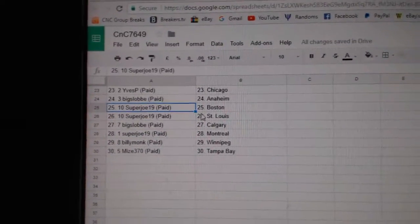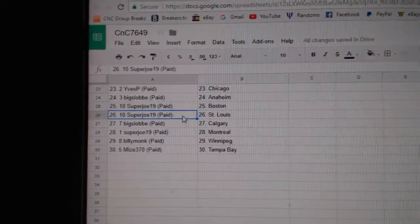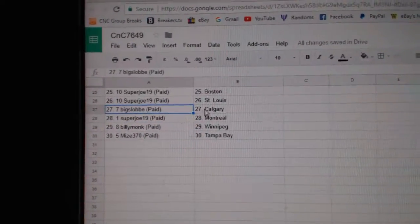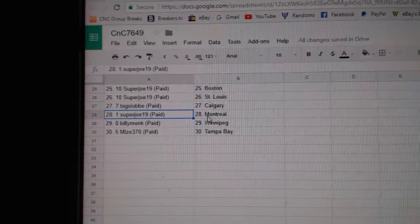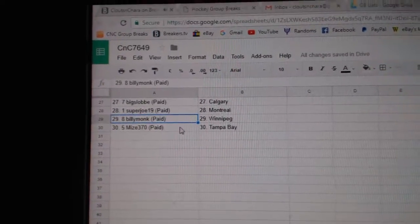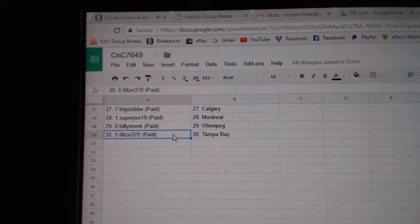Big Slob Anaheim, Super Joe Boston, Super Joe St. Louis, Big Slob Calgary, Super Joe Montreal, Billy Monk Winnipeg, and Miz has Tampa.